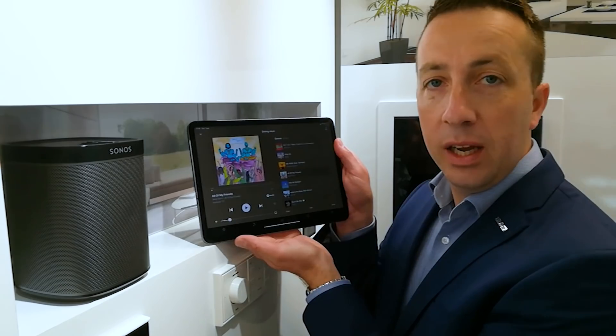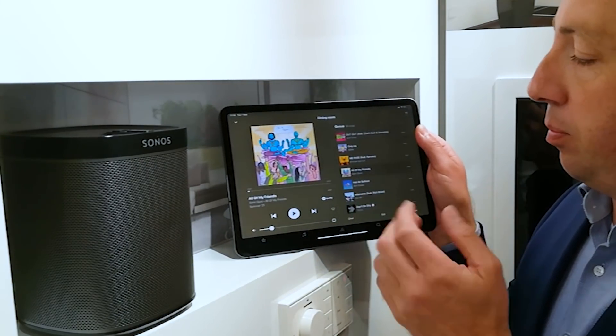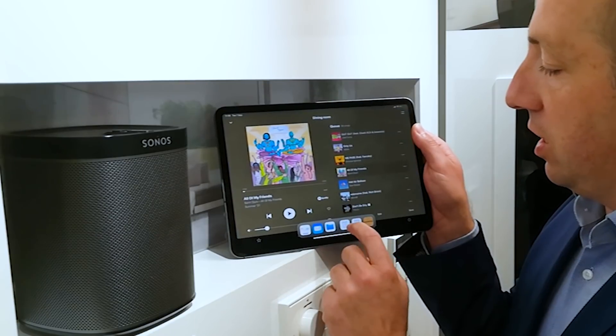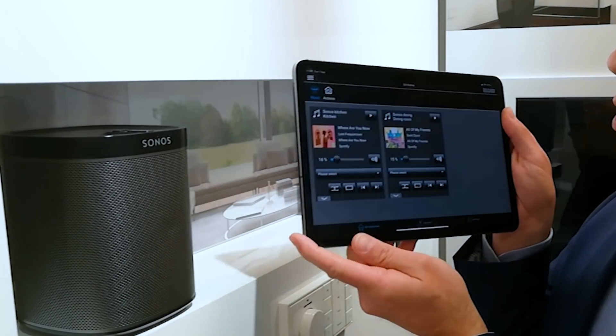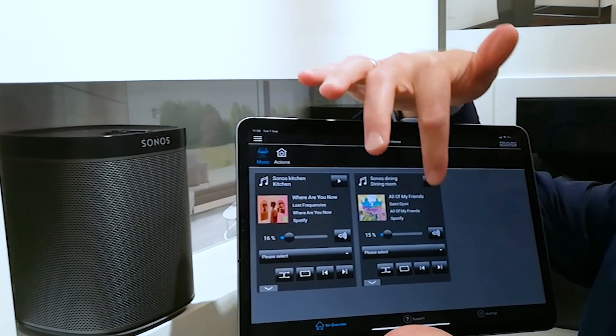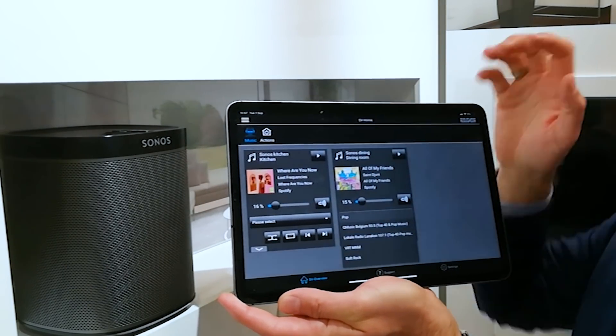A nice feature in the Smart Visu Server is the interface to the Sonos music system. You can control the music system and also pair KNX push buttons via the Smart Visu Server to a music zone. Once your music zones are connected — which is just one click in the visualization — you have an overview of all music zones. You can start music, see the current track, control the volume, and select playlists.